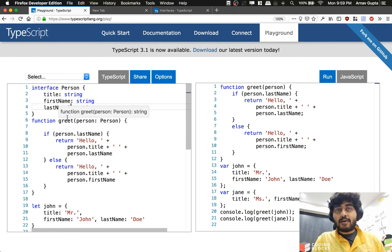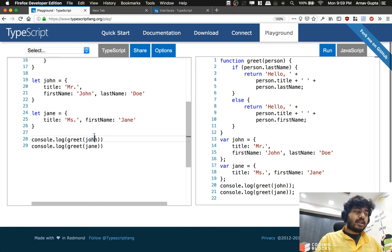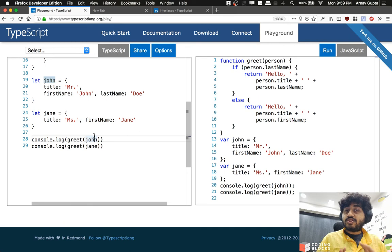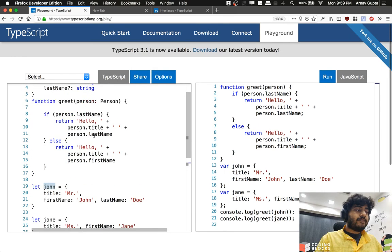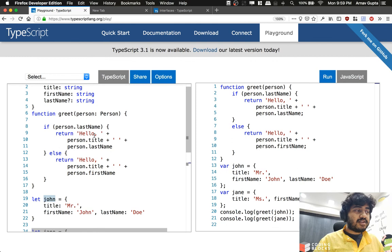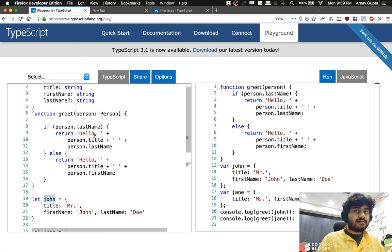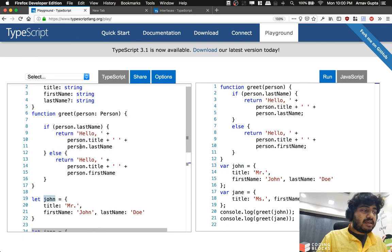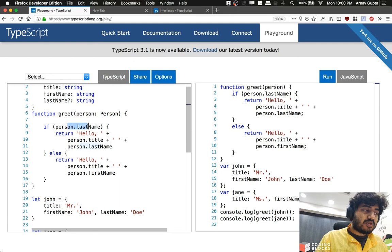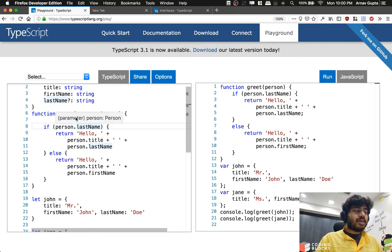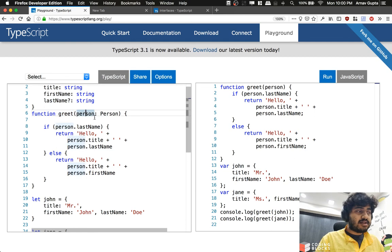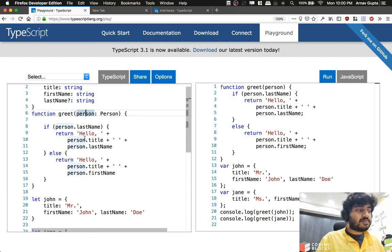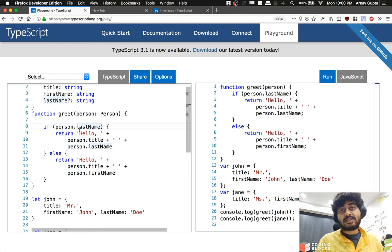This means that both John and Jane are perfectly fine as person objects because they both have title and first name, but last name is not compulsory. So Jane does not have a last name, which is perfectly fine. Inside the function when I try to use person.lastName, the greet function thinks that the incoming object is of type person, which means it may have a last name, so it's fine if I try to use that.